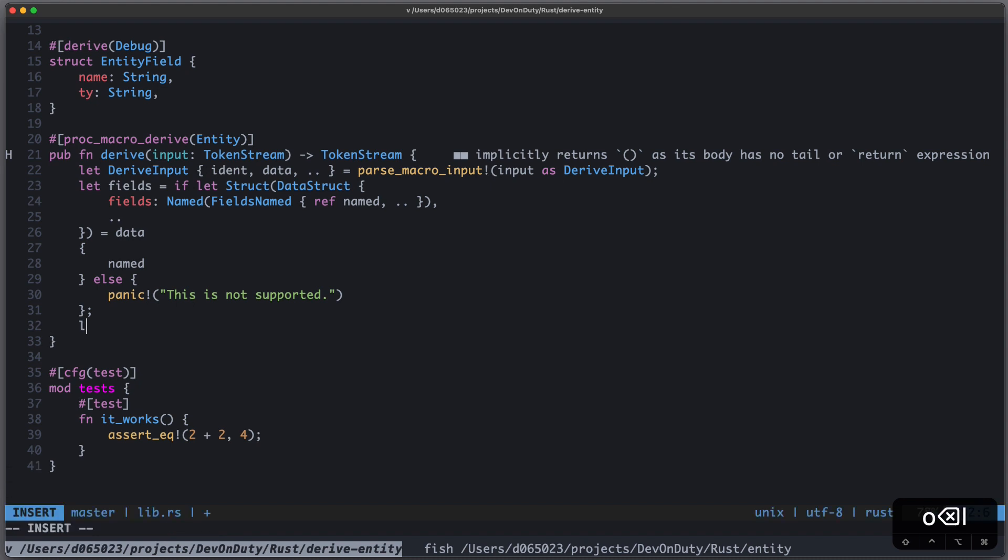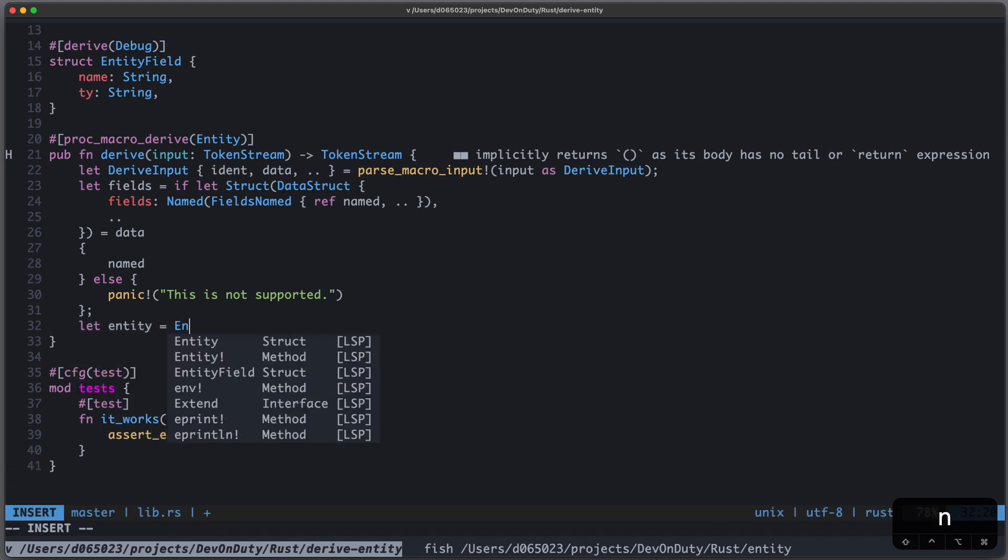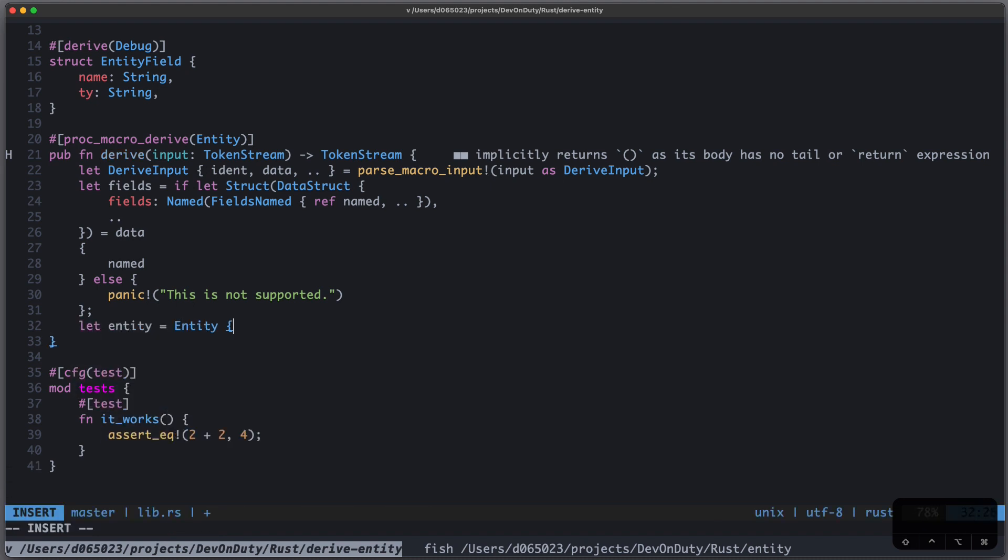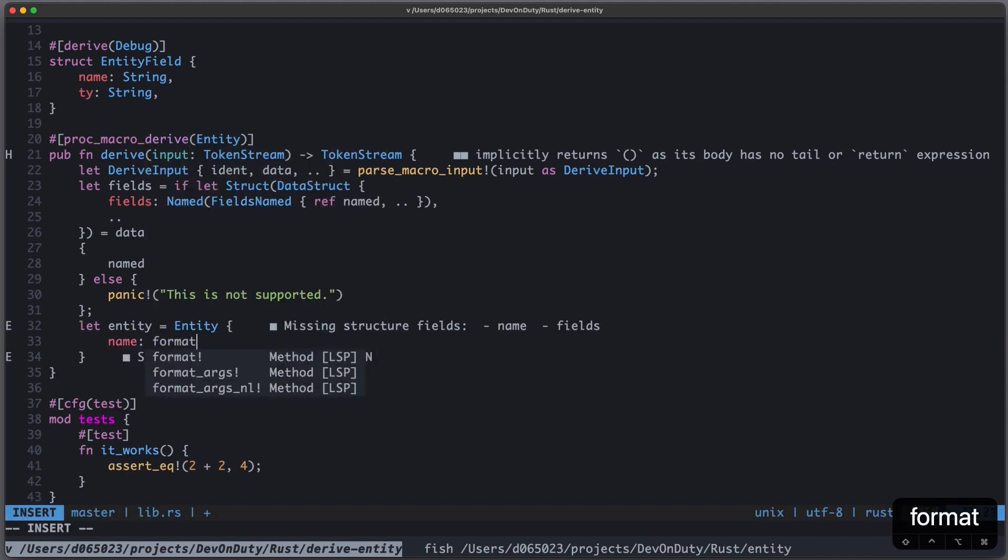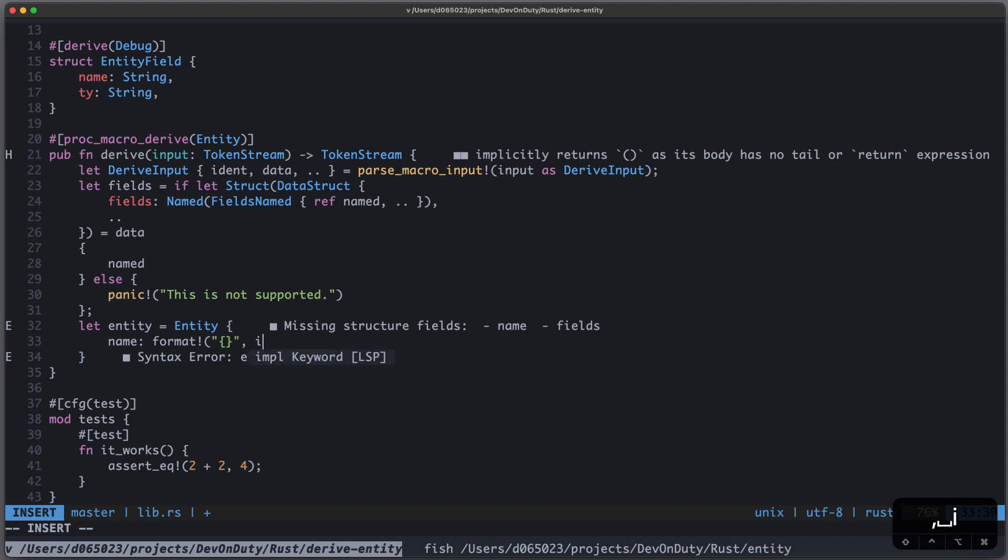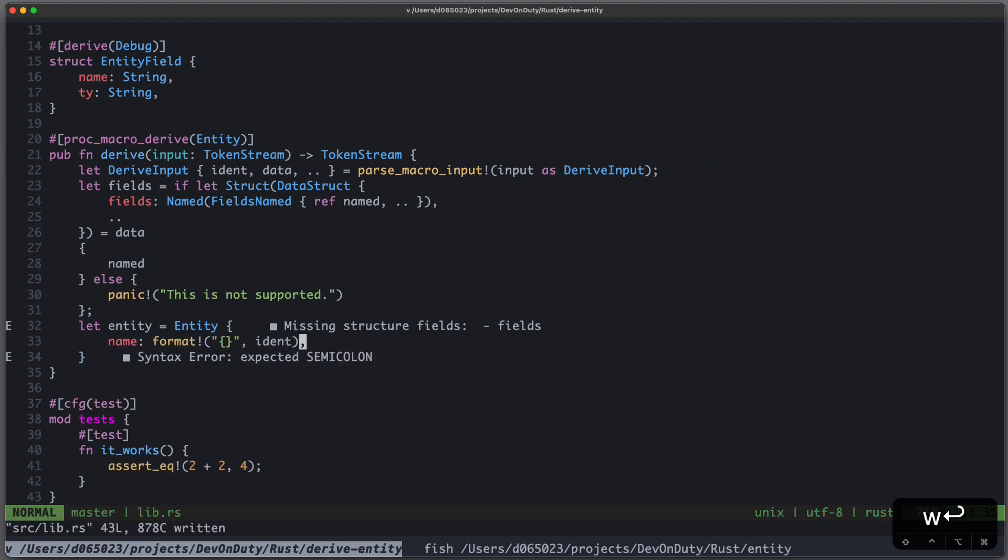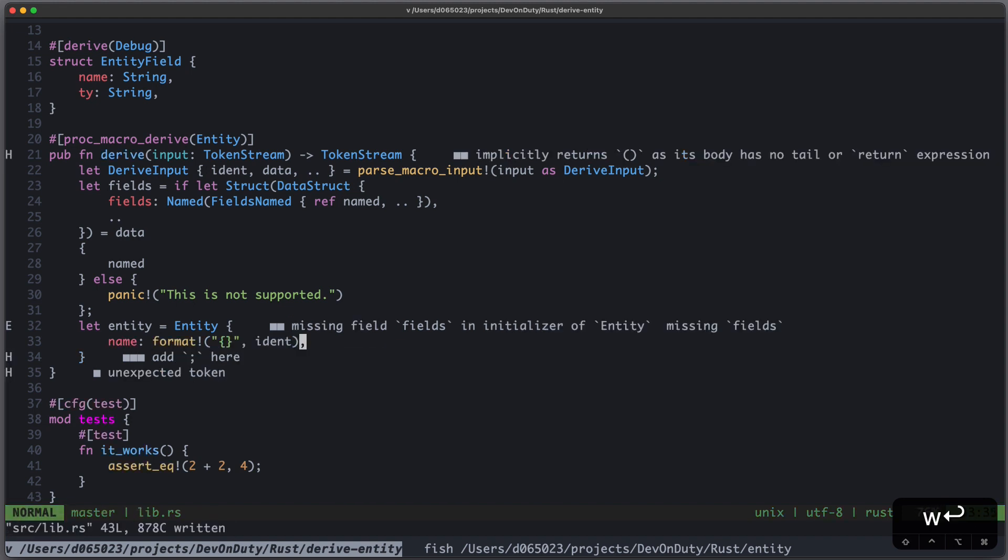Now let's convert our Syn data structures into our own ones. So we write let entity equals to Entity. And for our entity, we need name. And we can just write format ident. And we can do that because ident, this identifier, supports Display.